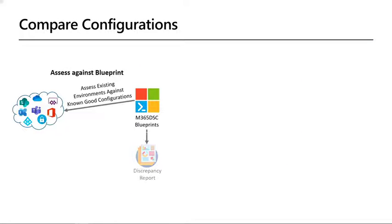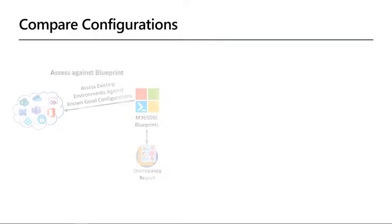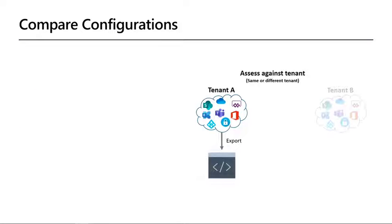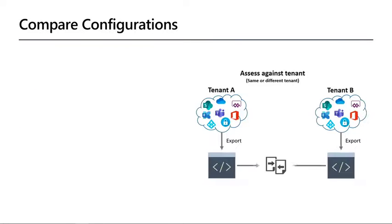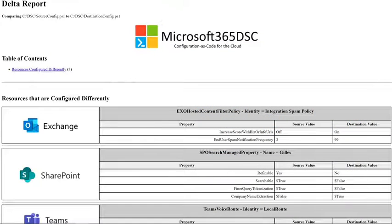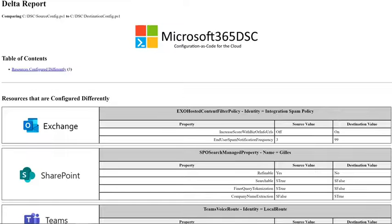But there's more. You can compare a tenant against a created blueprint. For example, when you want to check if all your tenants still comply to the security baseline. Or you can compare multiple exported configurations for any differences. This can be two different tenants, like a test and a production tenant. Or two points in time, like a monthly export, so you can see what has changed over time. This will create a report of all discrepancies between the two configurations, so you can see exactly which settings are different.